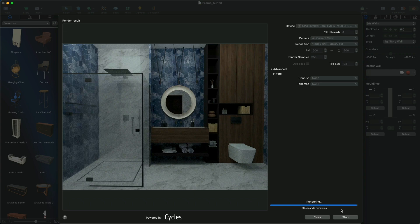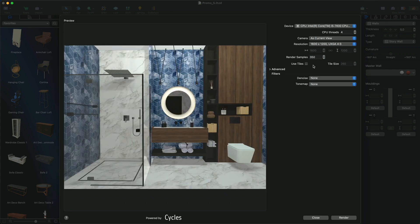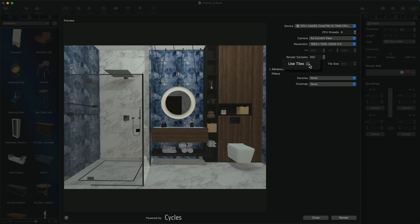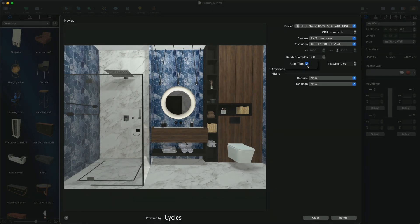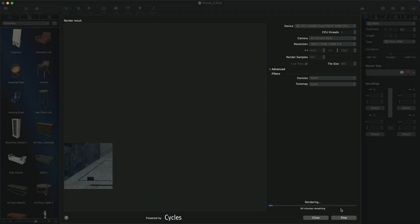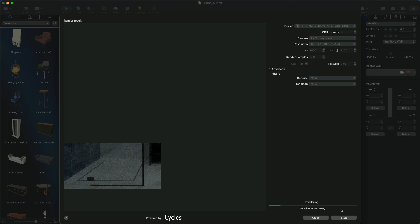If you need to render a high resolution image or your device does not have sufficient memory, choose the Use Tiles option. In this case, the application breaks the large image into smaller tiles and renders them one by one.